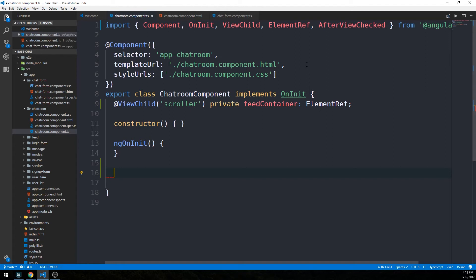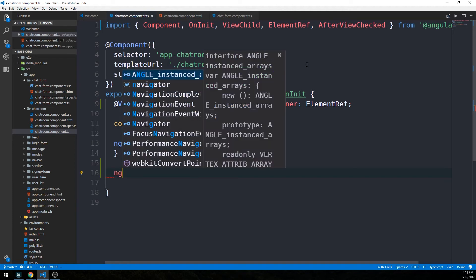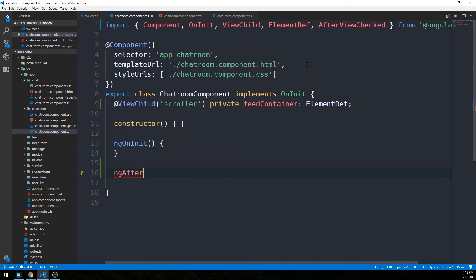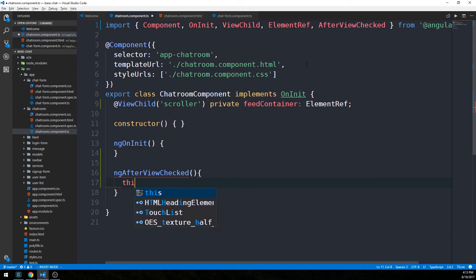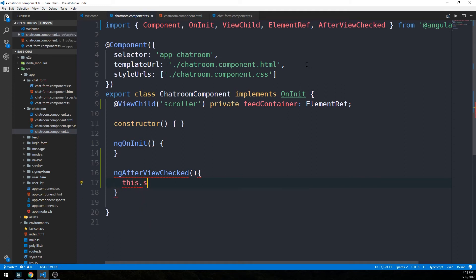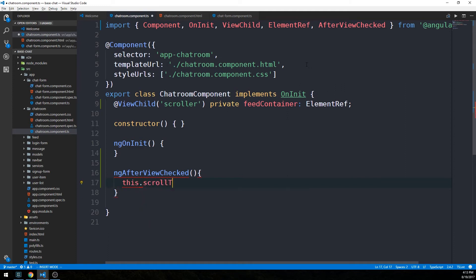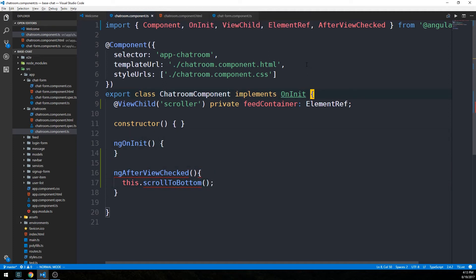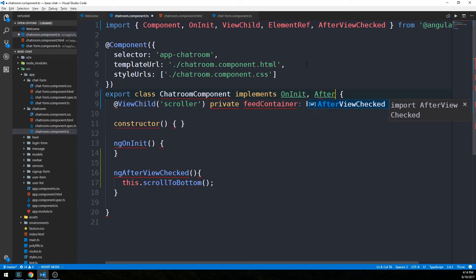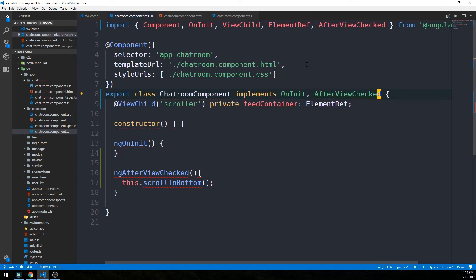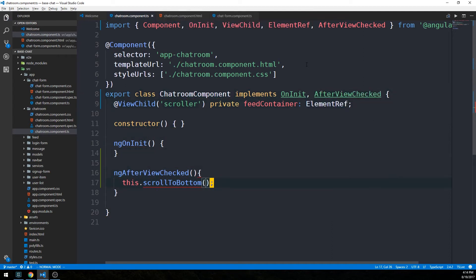We'll take a look at a diagram of the lifecycle methods for Angular components in just a moment. For now, let's go ahead and write our method ngAfterViewChecked. This is what we'll get called, and we're going to write a scrollToBottom method that we'll call here each time the view is checked. The linter is going to be upset that I need to go ahead and implement AfterViewChecked, so we'll do that.